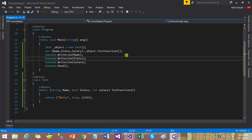That was all about tuples — you can use them, enjoy them, and make your program very easy by writing less code and doing more. Thank you so much for watching this video. If you enjoyed it, please like and write your comment in the comment box. We will meet again soon with more C# 7.0 examples and debugging examples in Visual Studio 2017. Good luck guys!